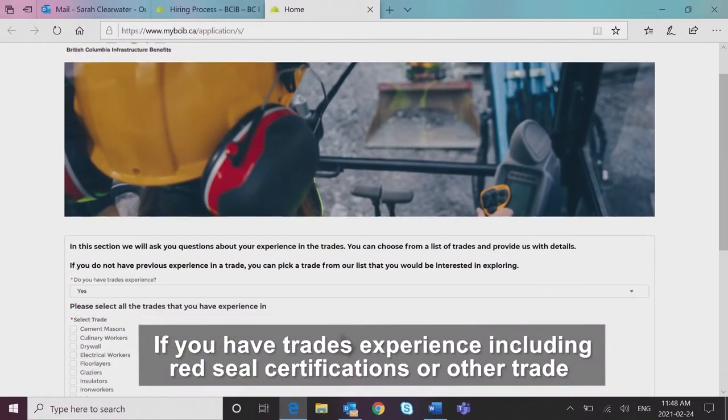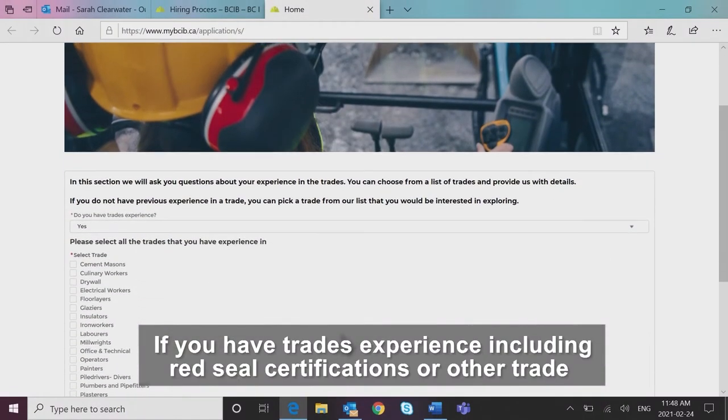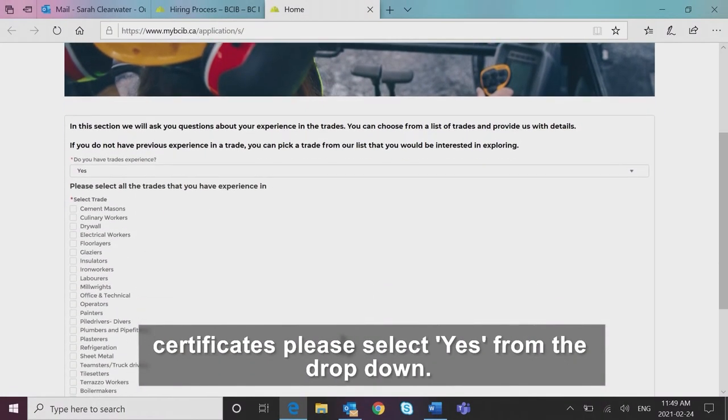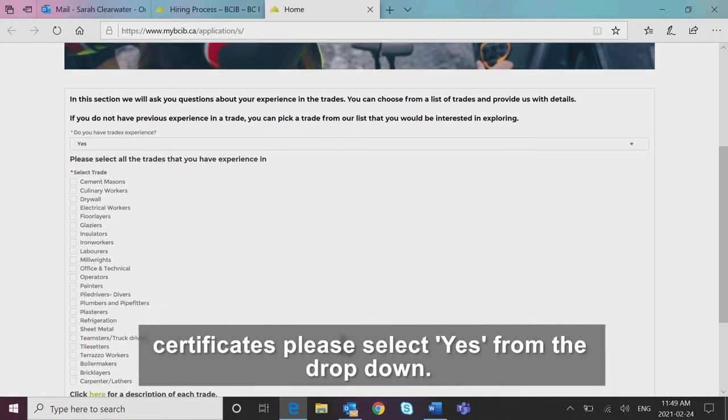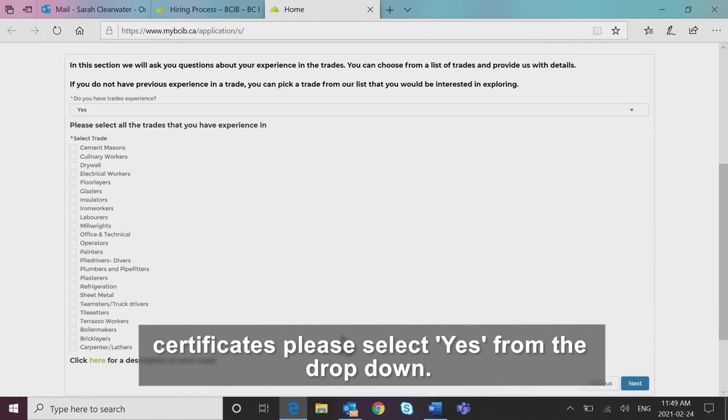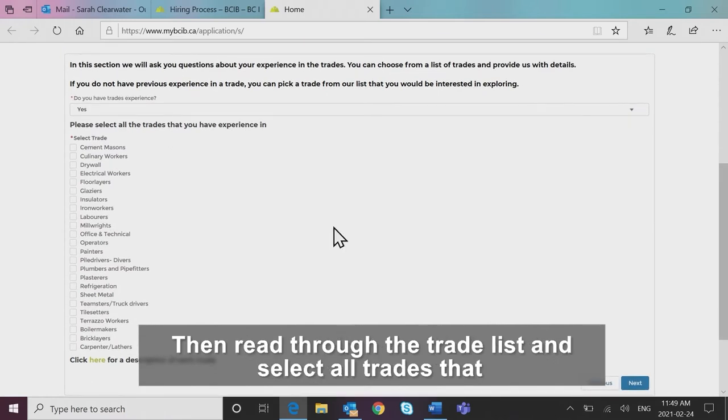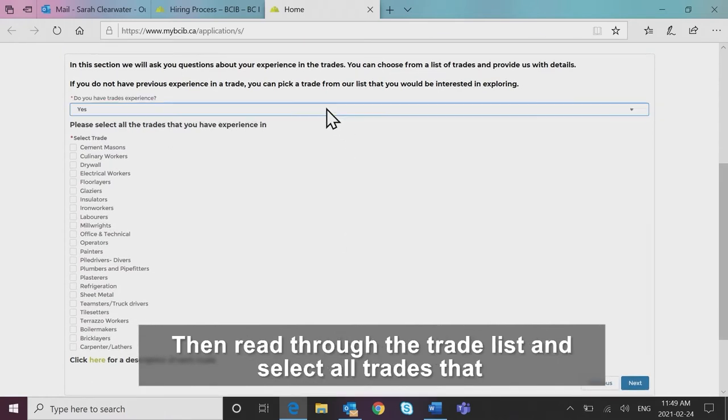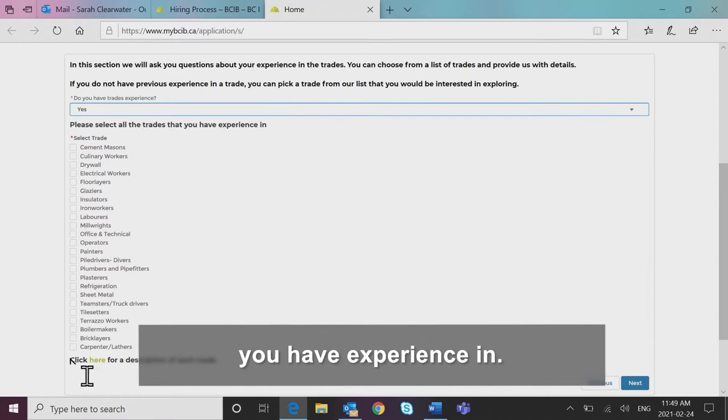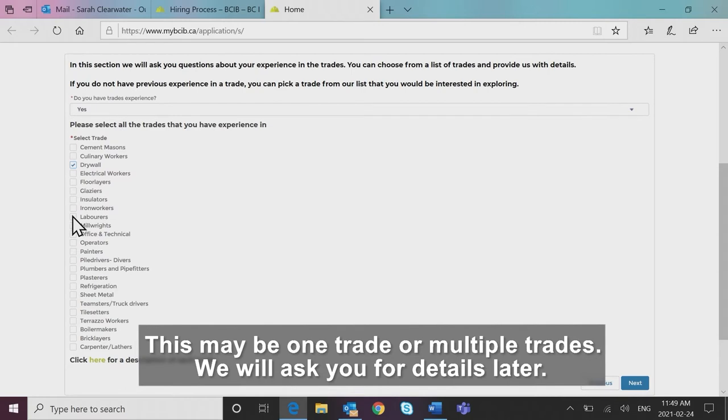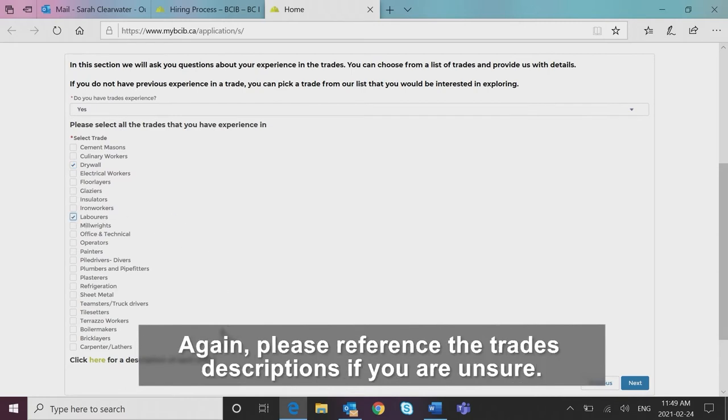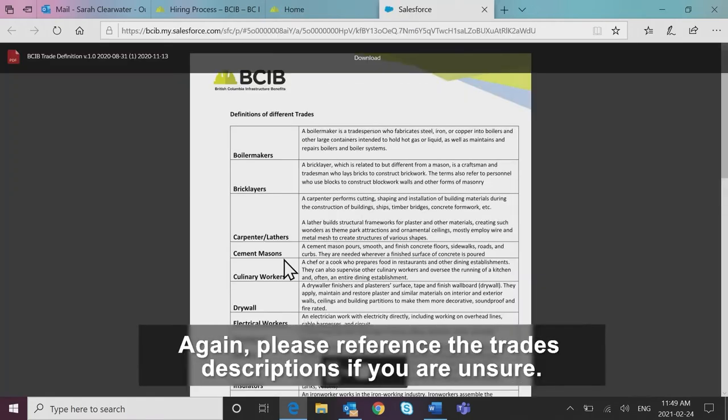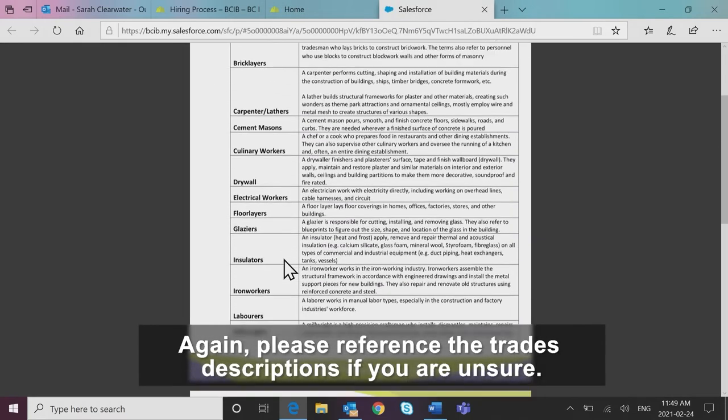If you have trades experience including Red Seal certifications or other trade certificates, please select yes from the drop down. Then read through the trade list and select all trades that you have experience in. This may be one trade or multiple trades. We will ask you for details later. Again, please reference the trades descriptions if you are unsure.